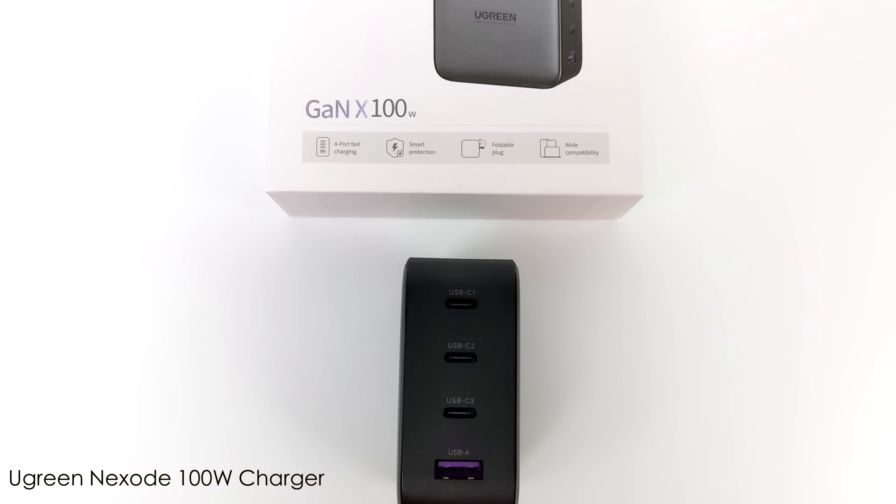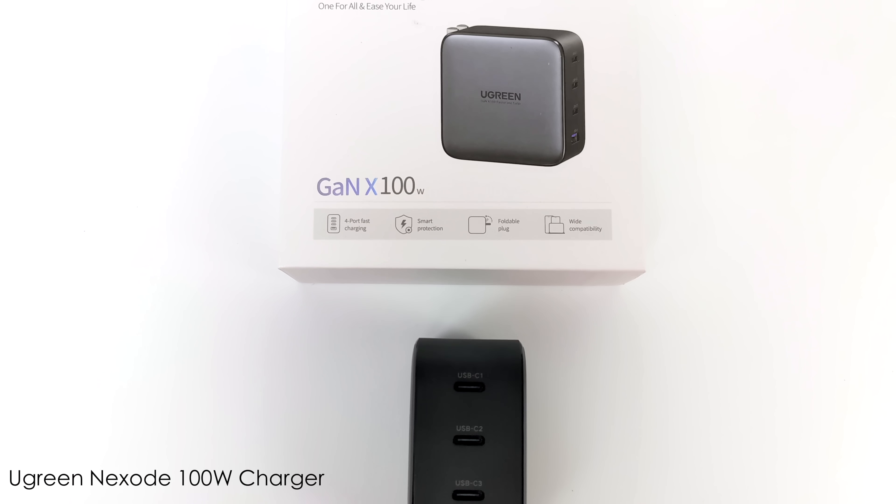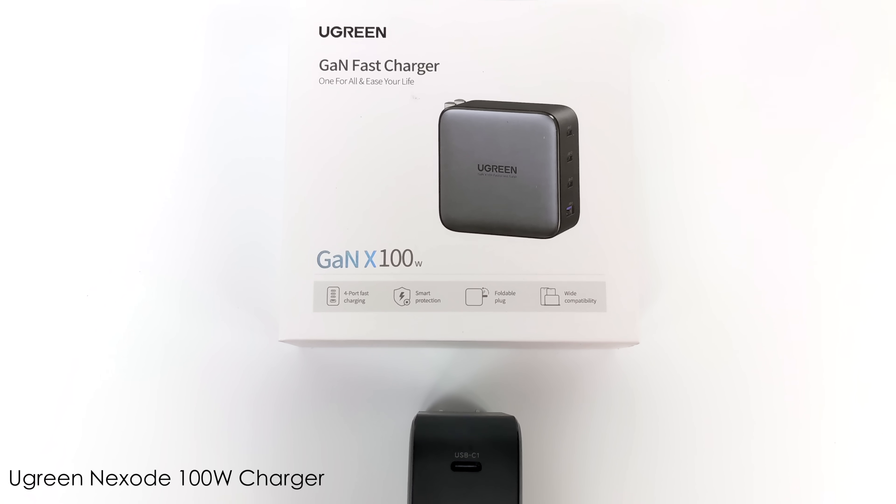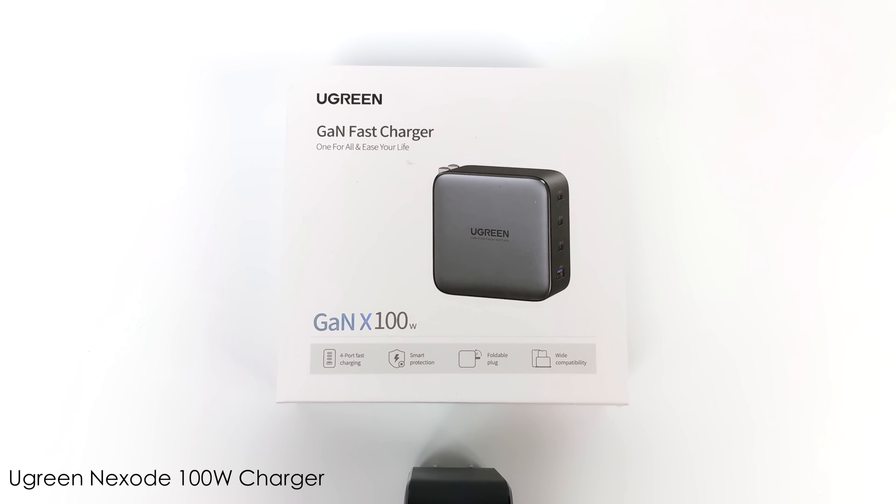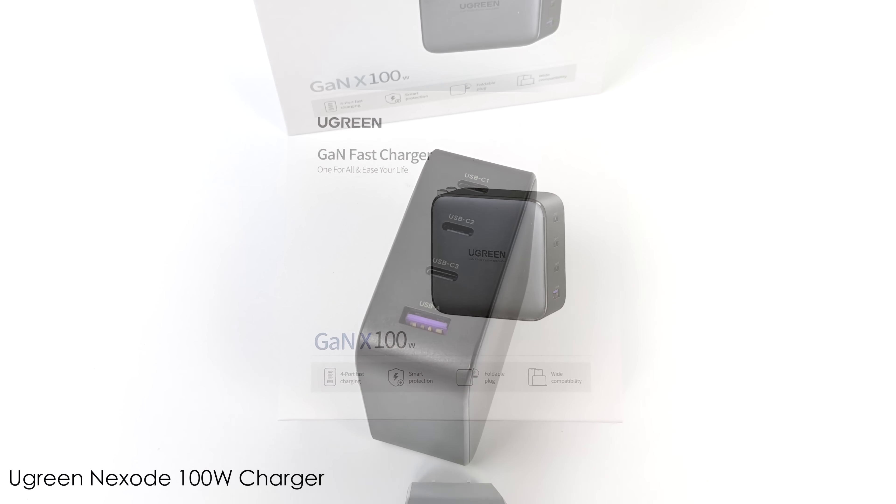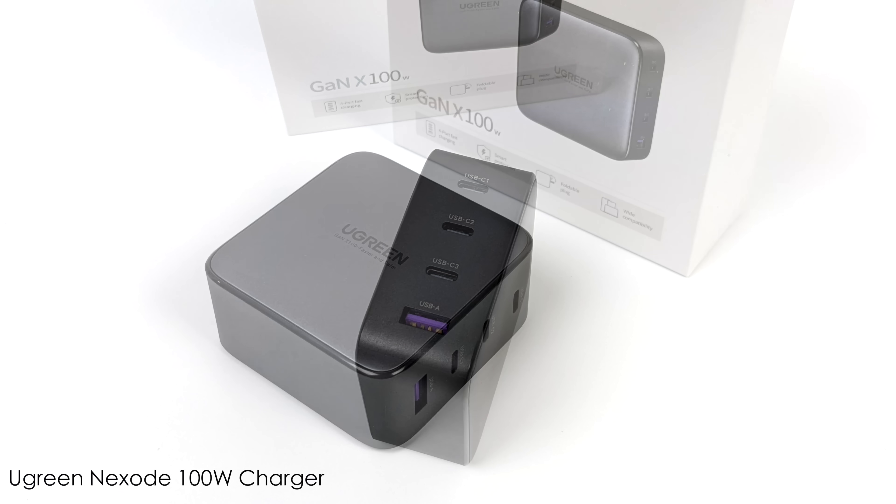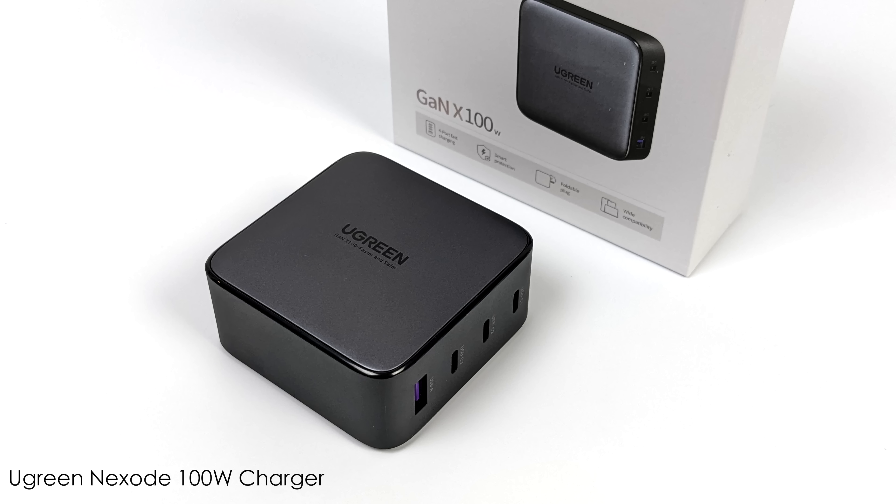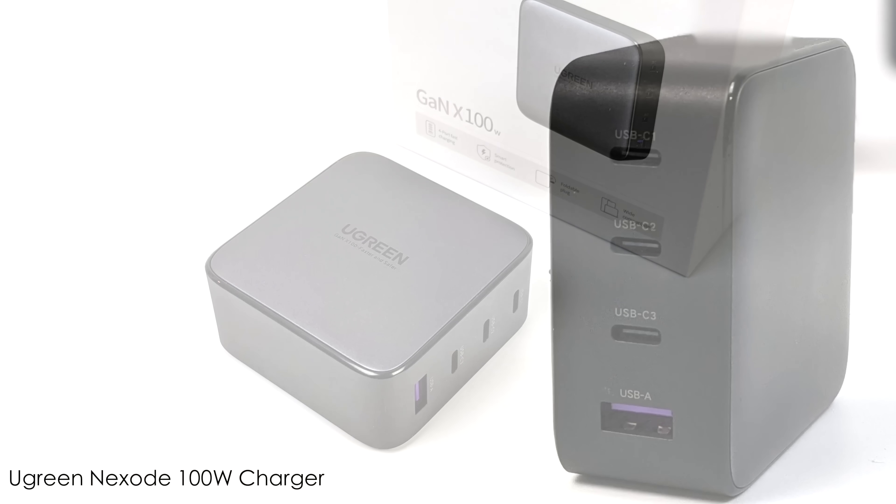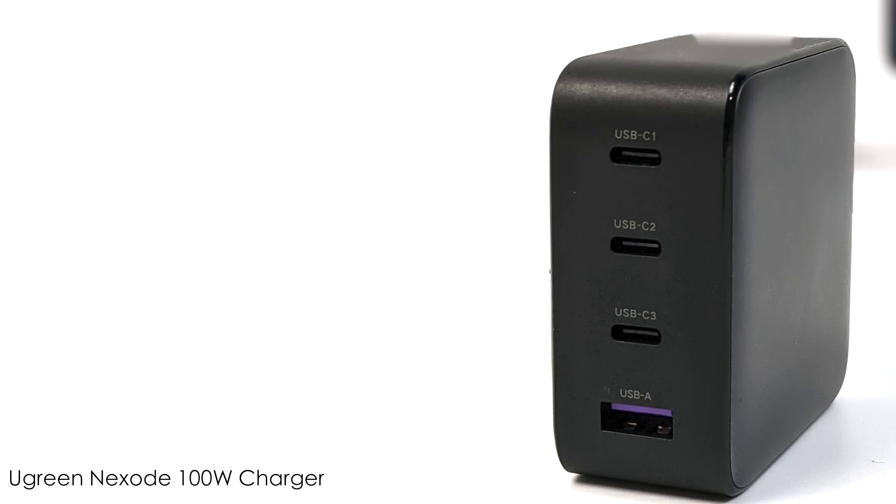But my personal favorite one that they make is the GAN X 100 Watt. So this thing is absolutely amazing. We've got three USB Type-C ports and one full-size USB here. And obviously it supports 100 watt quick charging. But what makes this great is we can actually get 100 watts out of either of the top two USB Type-C ports.